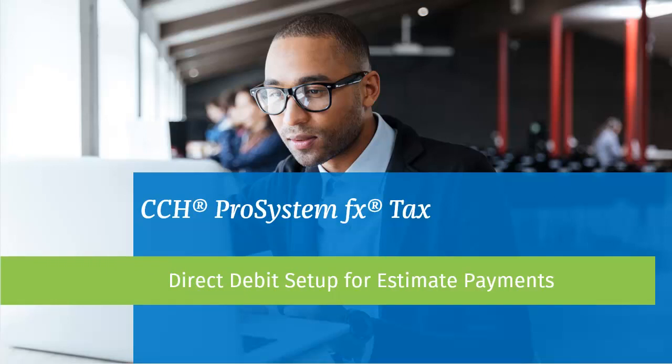Hello, and welcome to the video for setting up direct debit for estimate payments being electronically filed in a 1040 return using interview forms.